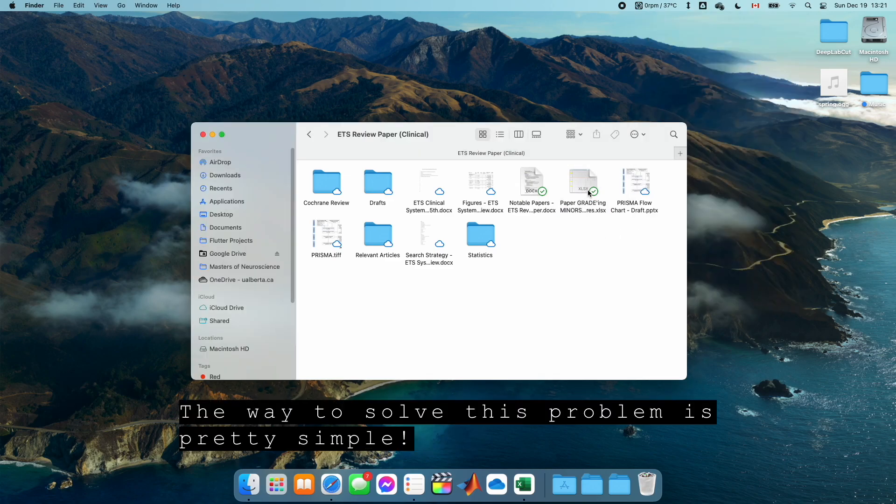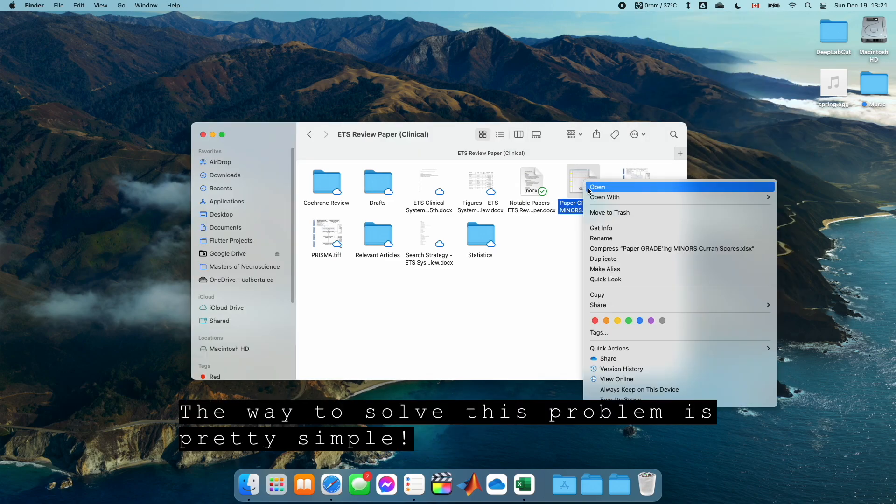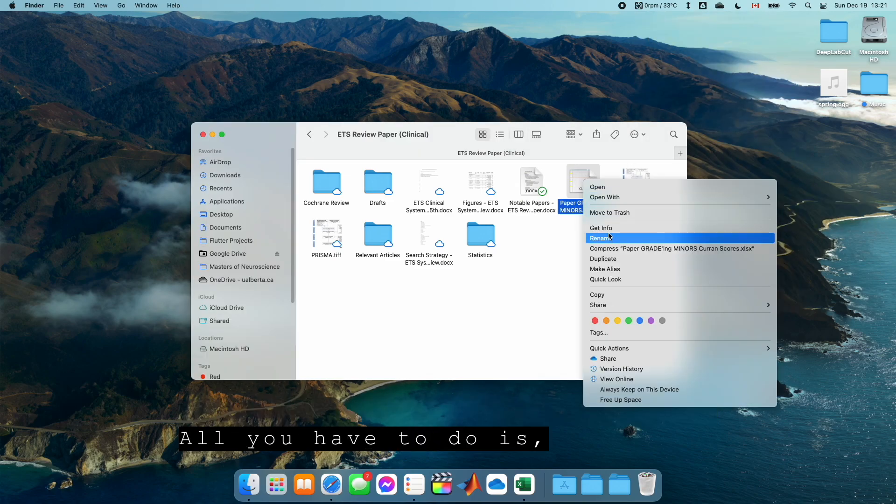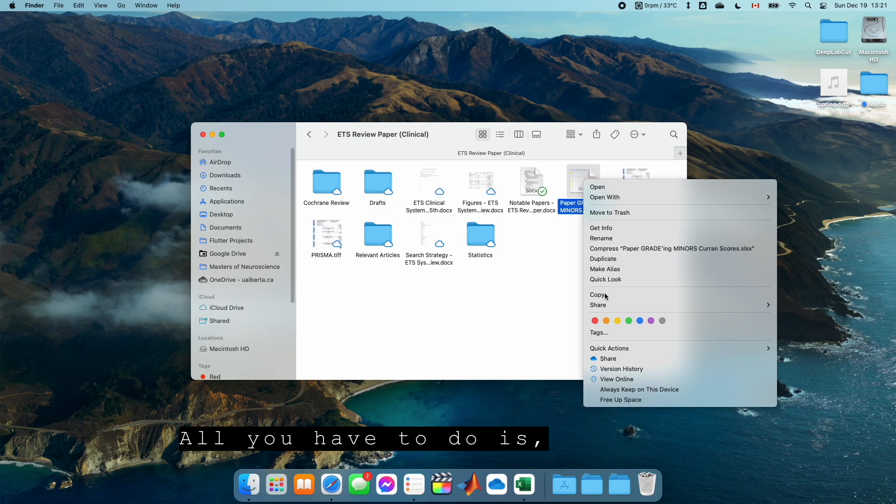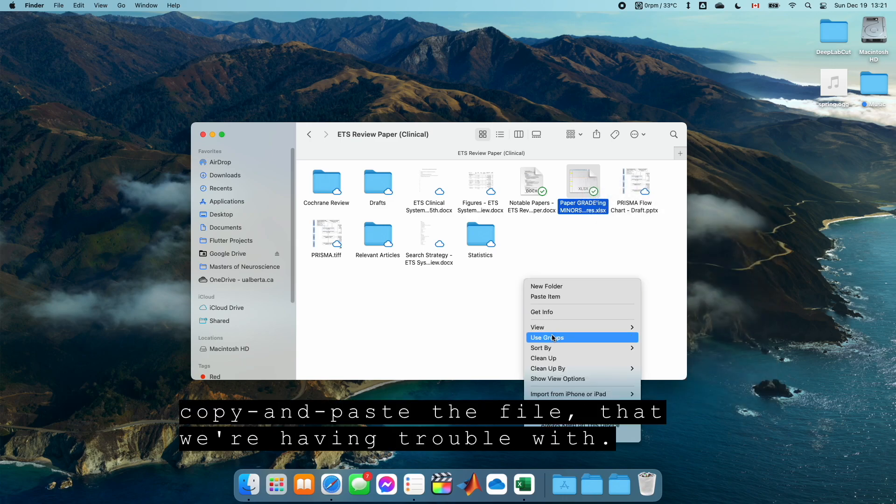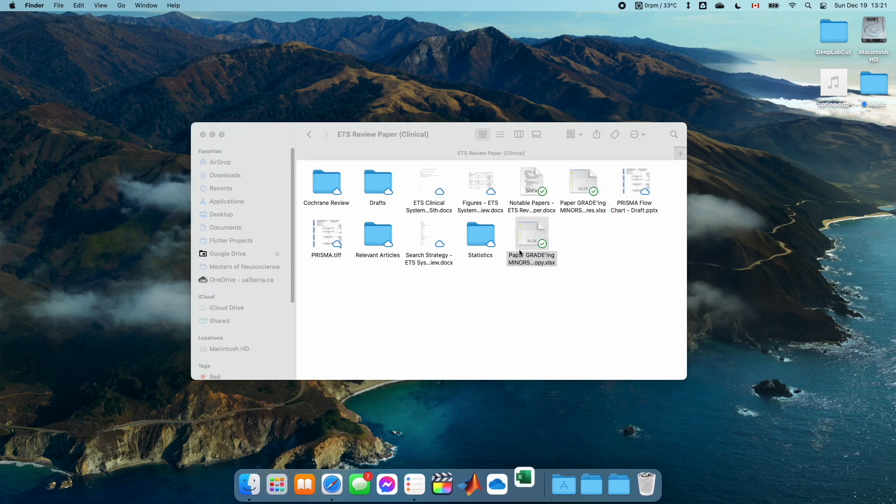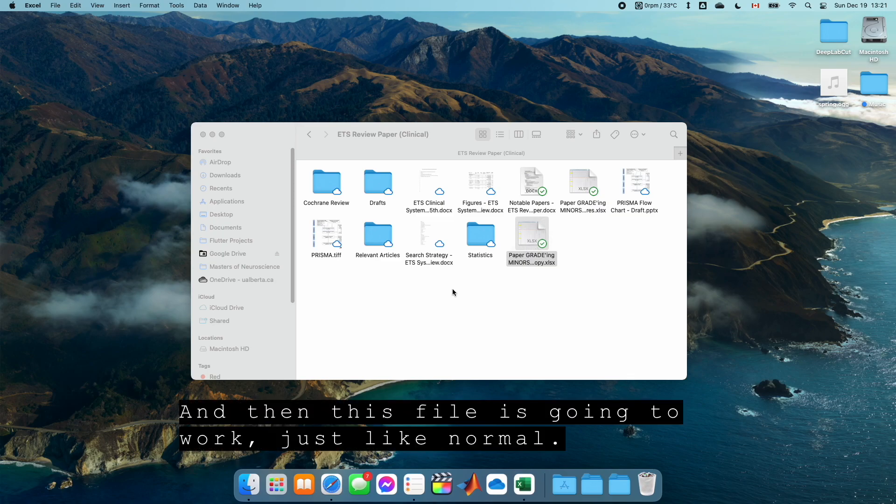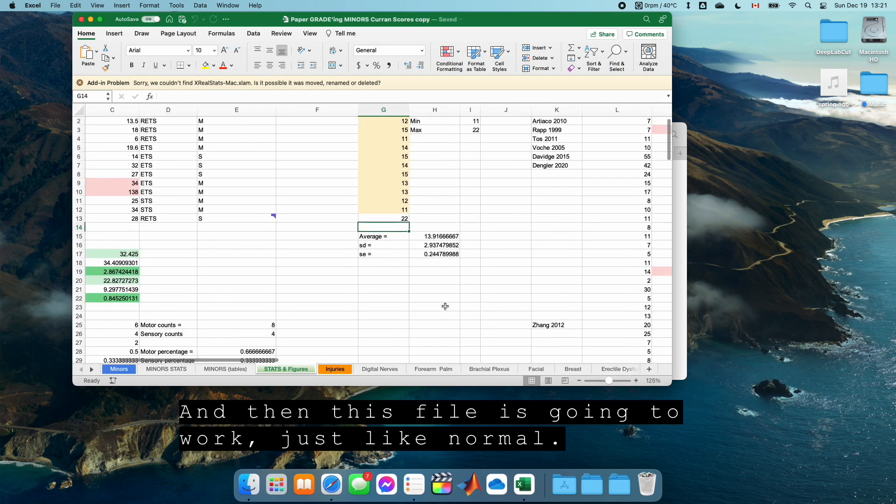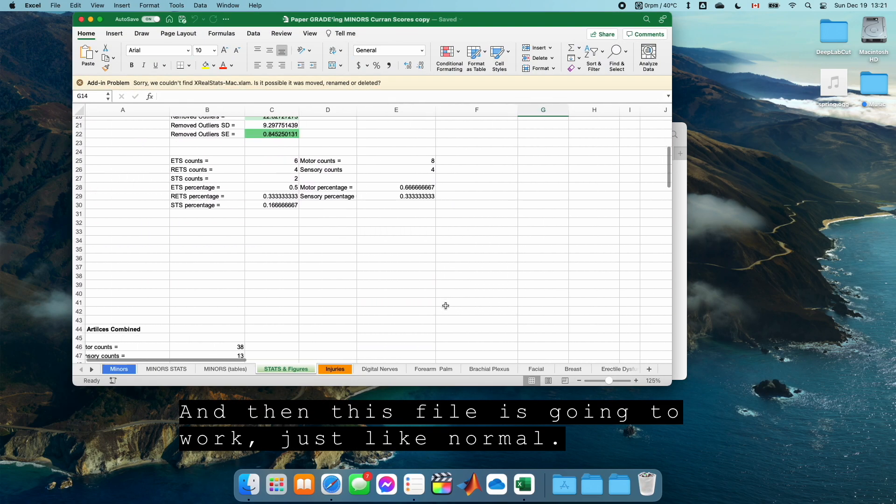So it turns out the way to solve this problem is pretty simple. All you have to do is copy and paste the file that we're having trouble with. And then this file is just going to work just like normal.